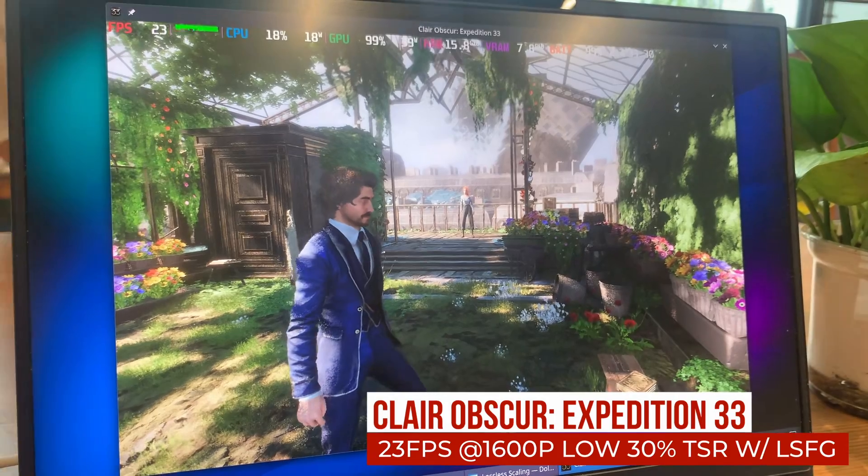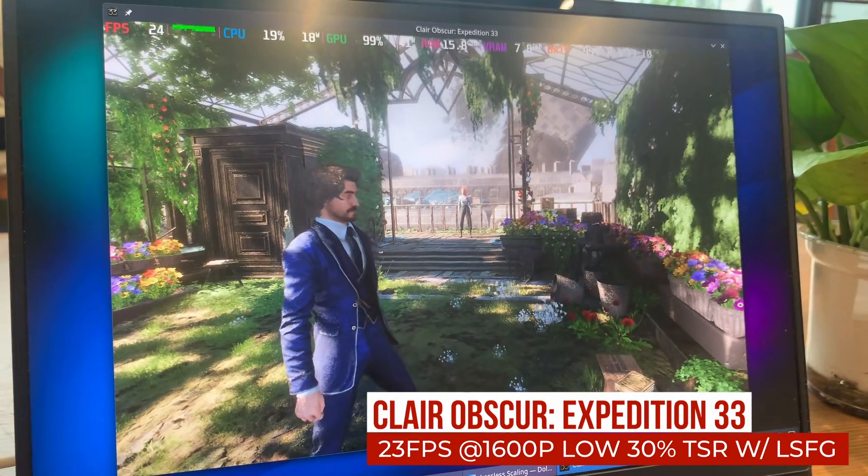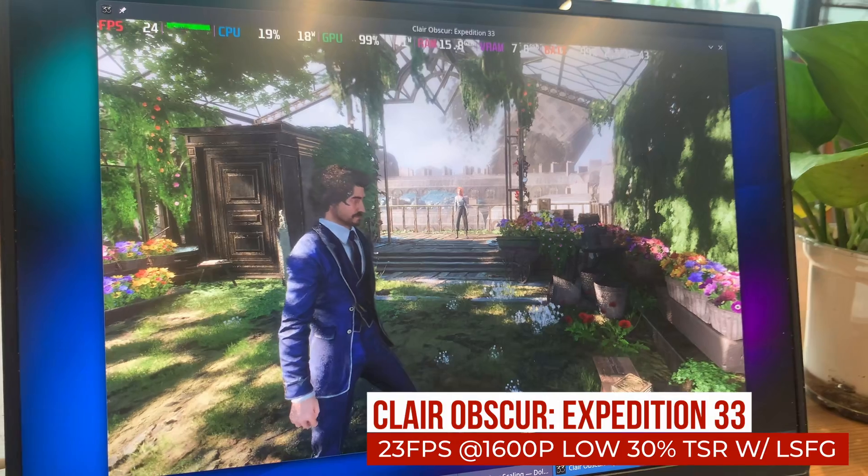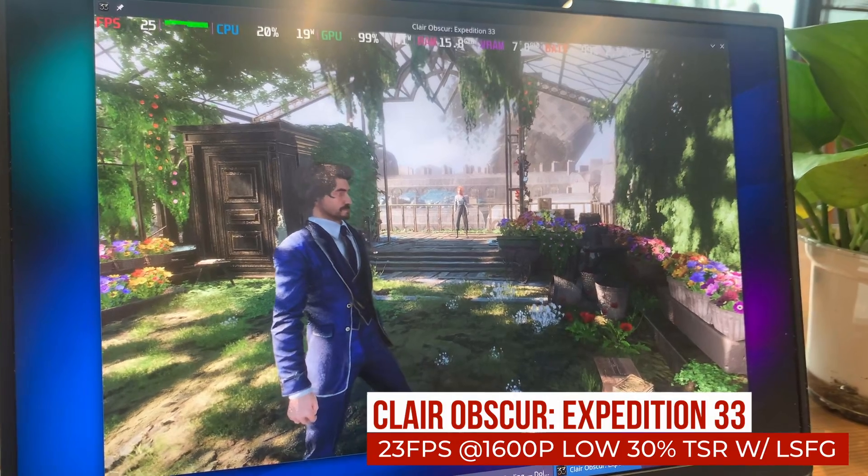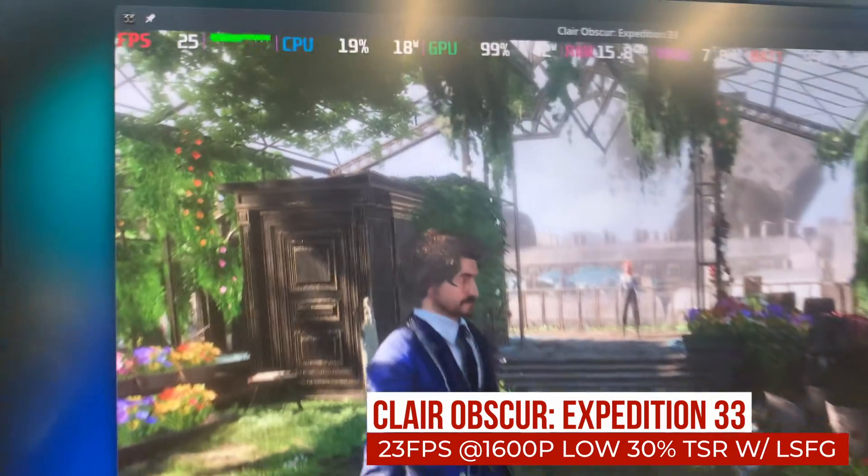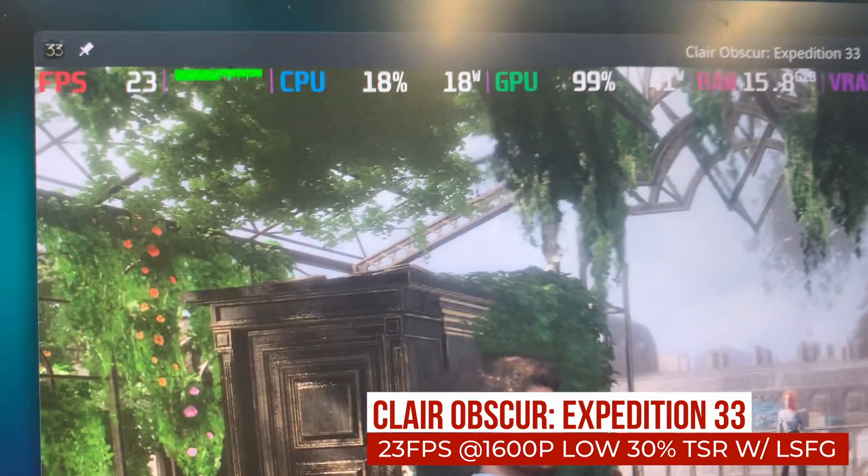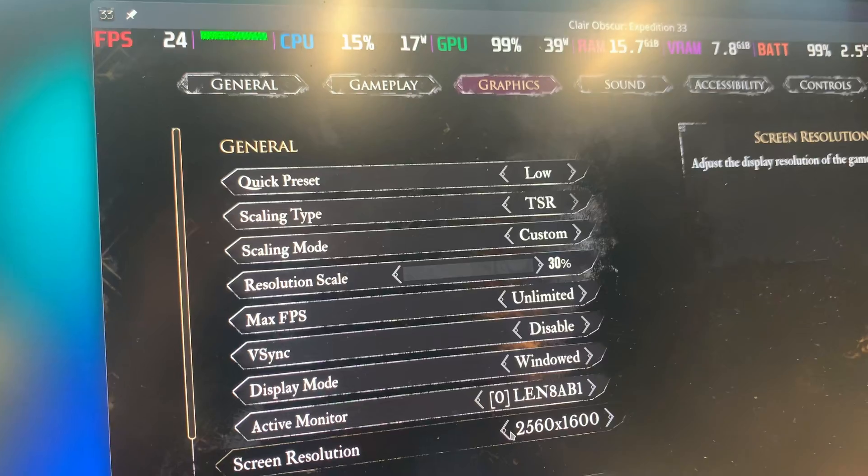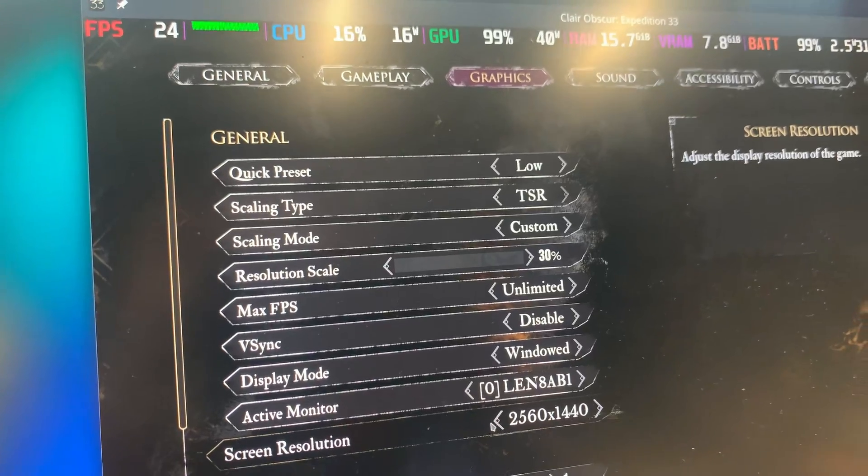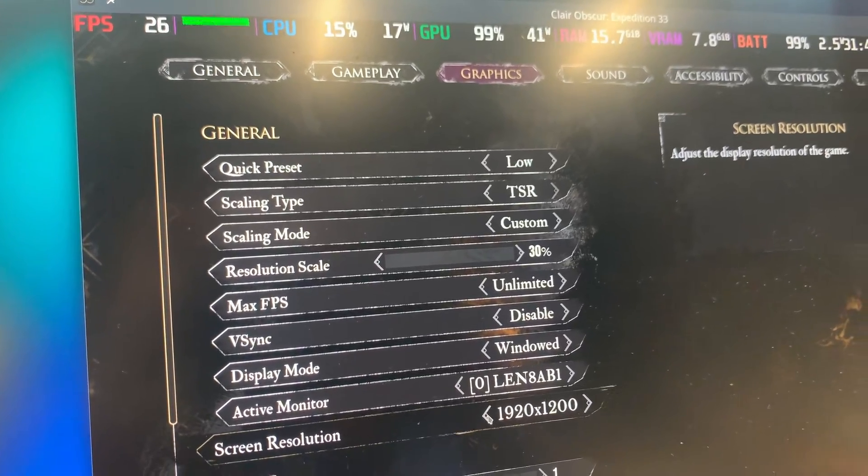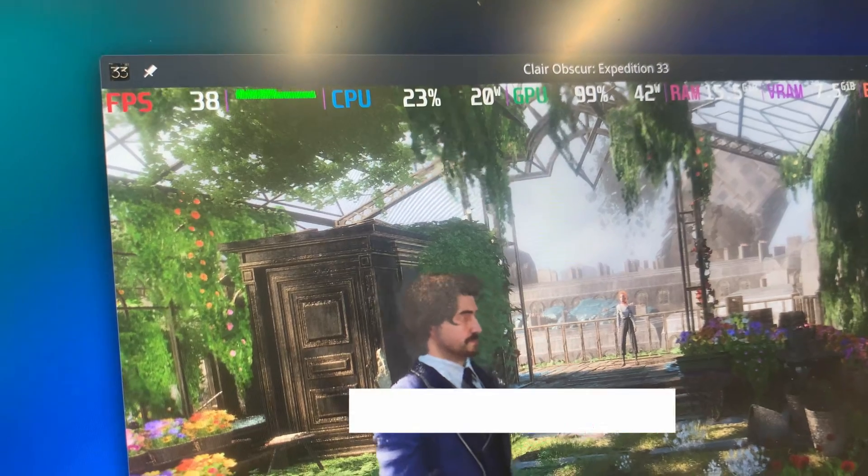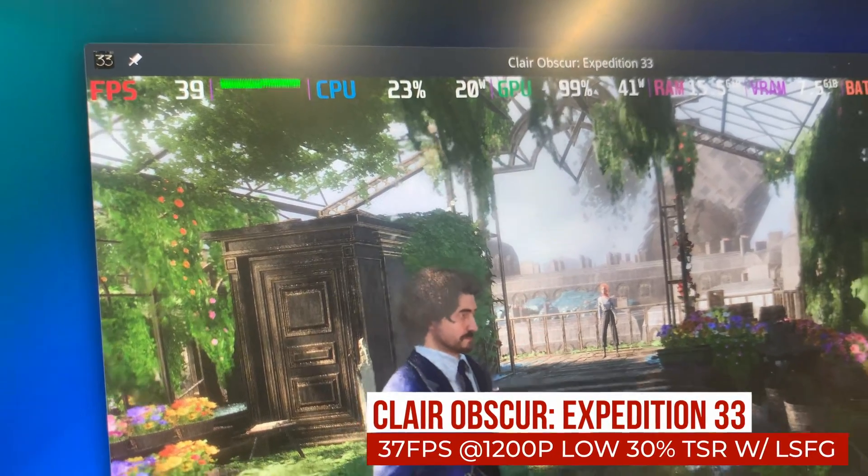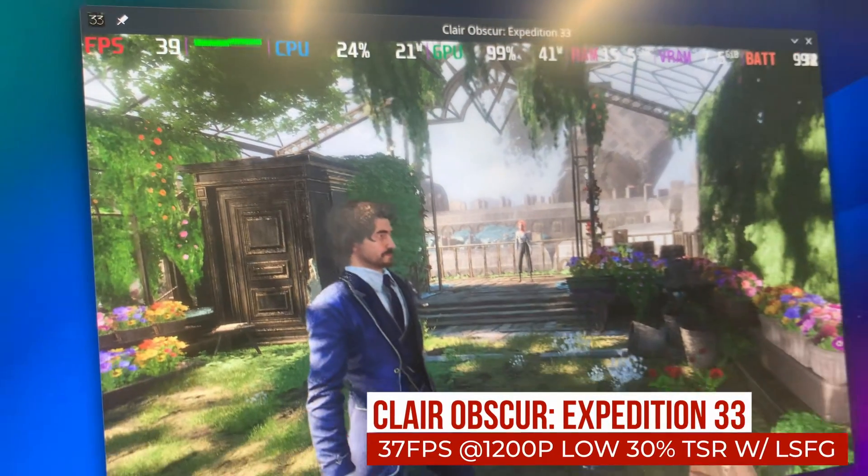Well, the fps is about half of what it was without frame generation. I set the multiplier to 2x because I knew the integrated GPU on this laptop couldn't handle 4x frame generation. Switching from 1600p to 1200p, the fps jumps from the mid-20s to 37 or 38.